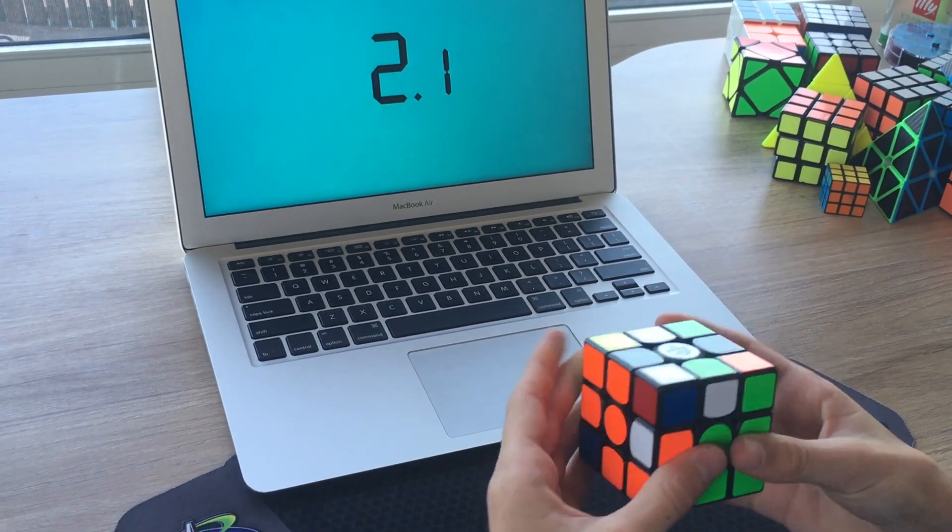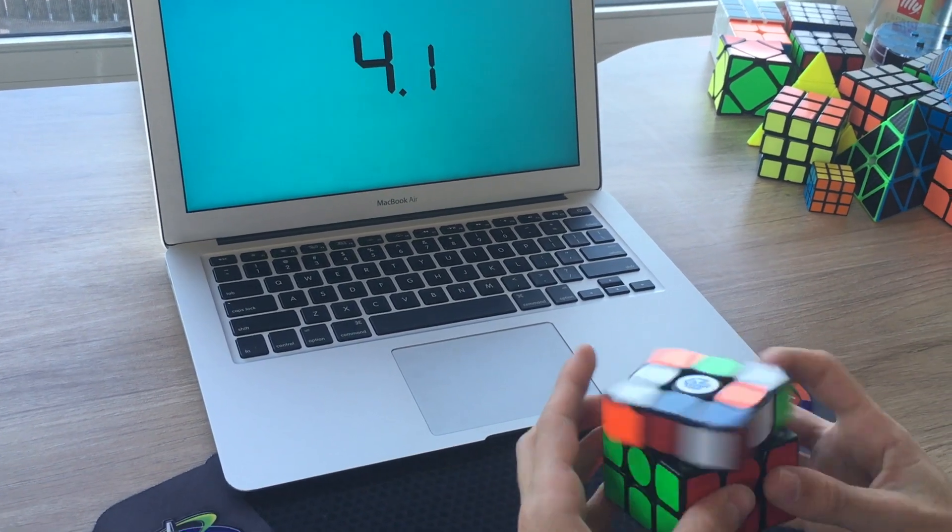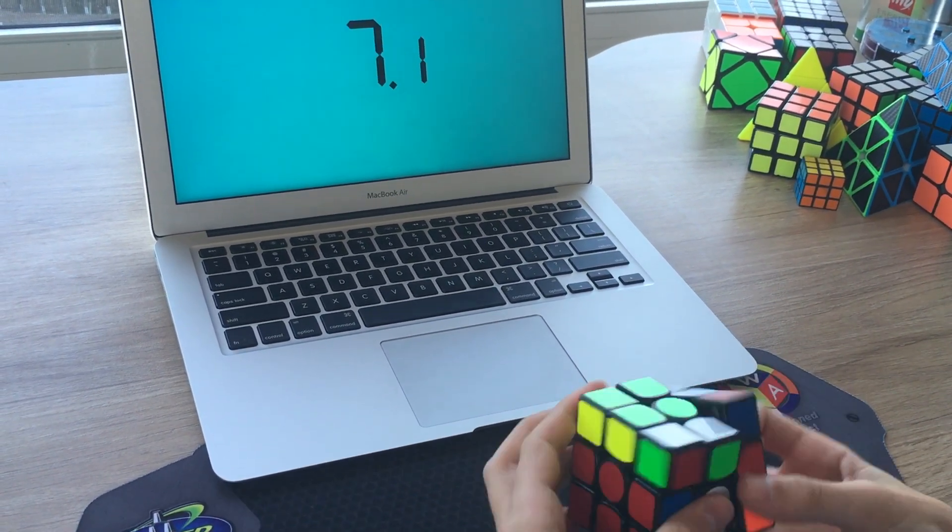This cube has instantly become our new main over the SM, and has already helped us break numerous PBs.